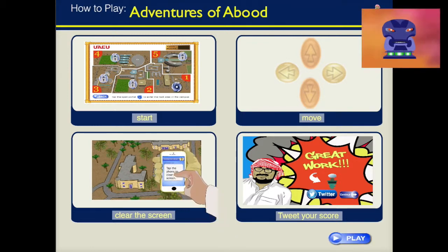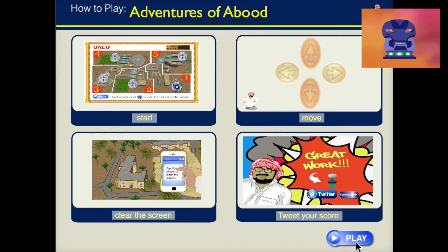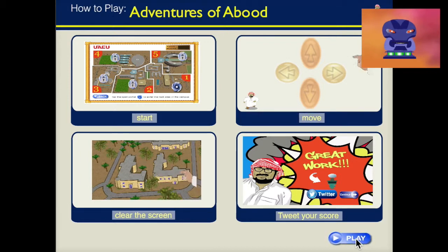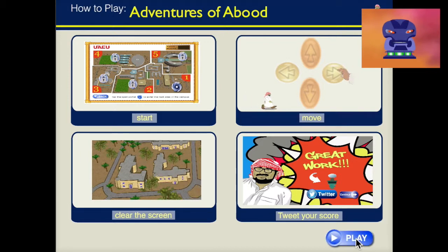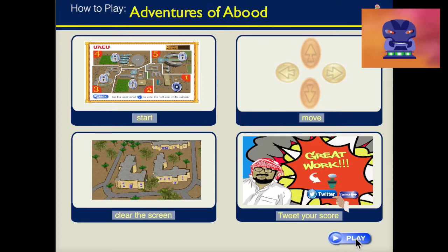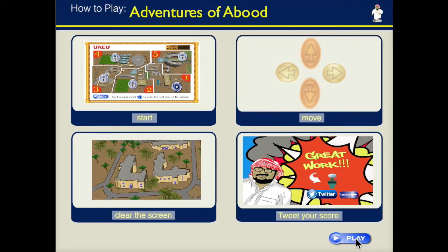The tutorial will show you how to play the game, how to start, how to move your character, how to clear messages from the screen, and how to tweet your scores.